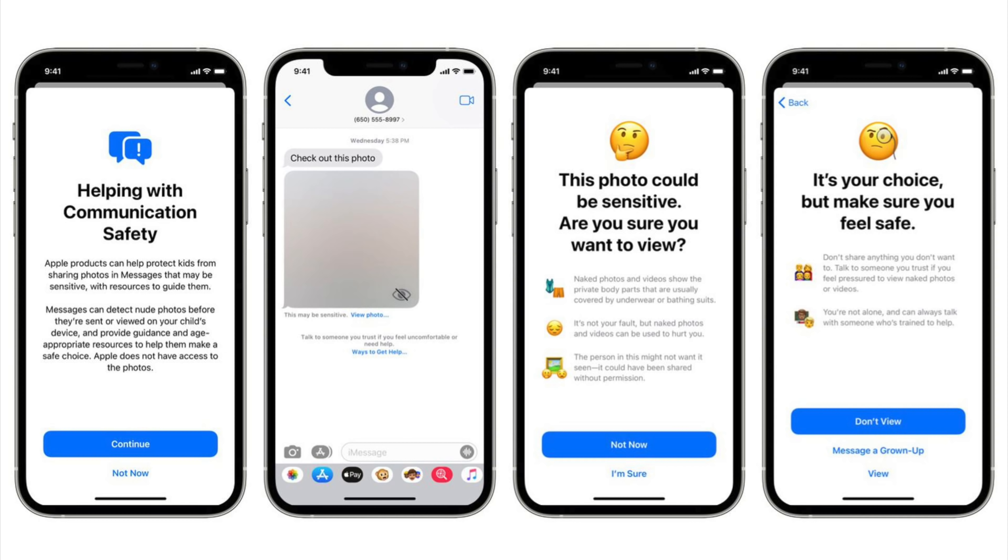In this update, Apple is enabling communication safety in messages for children. The feature is designed to scan incoming messages that contain images on children's devices for nudity and warn them that such photos might be harmful.